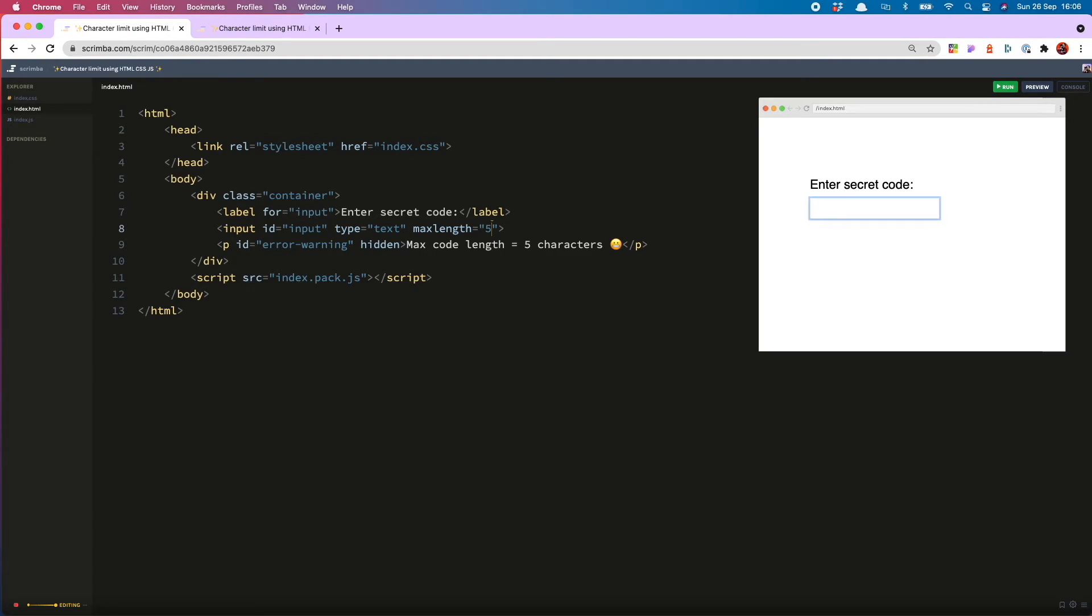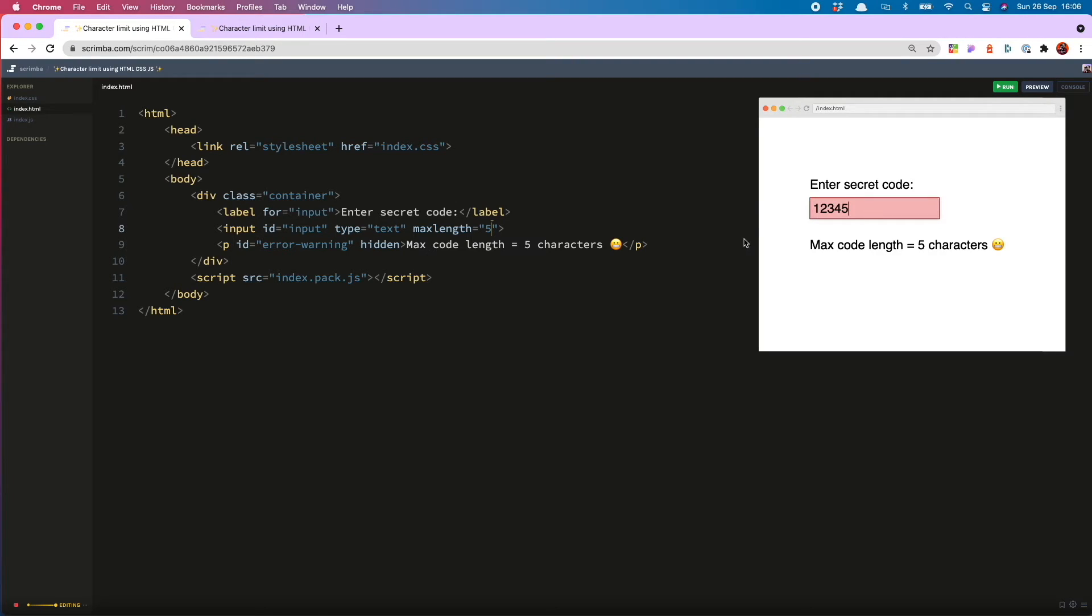Now the eagle-eyed among you will have noticed that there is one final quite serious flaw in my character limitation. And that is that the error class and the message appear on the fifth character, which is actually wrong because five characters is the allowed length.